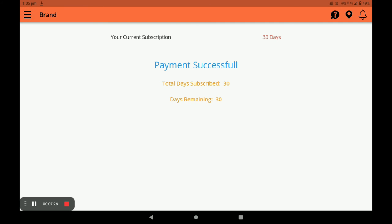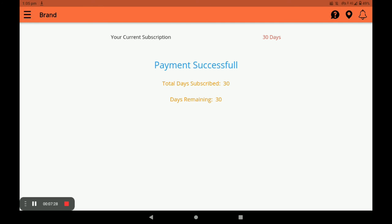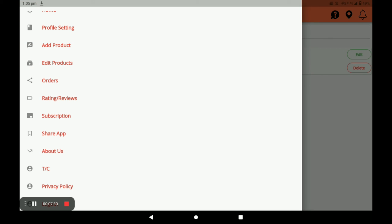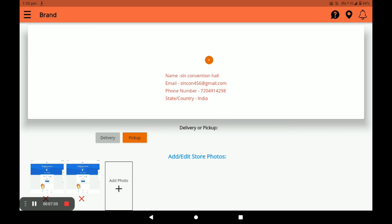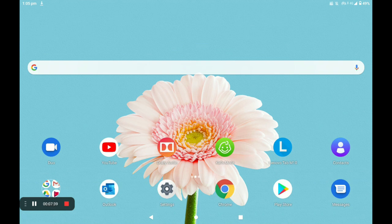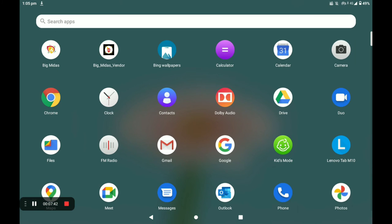You can then see your total days and remaining days. This is the complete procedure of registration, opening the store, and adding products in the Biggidas vendor application. Now I will show you how the customer gives orders to your store using the customer application — open the customer application.